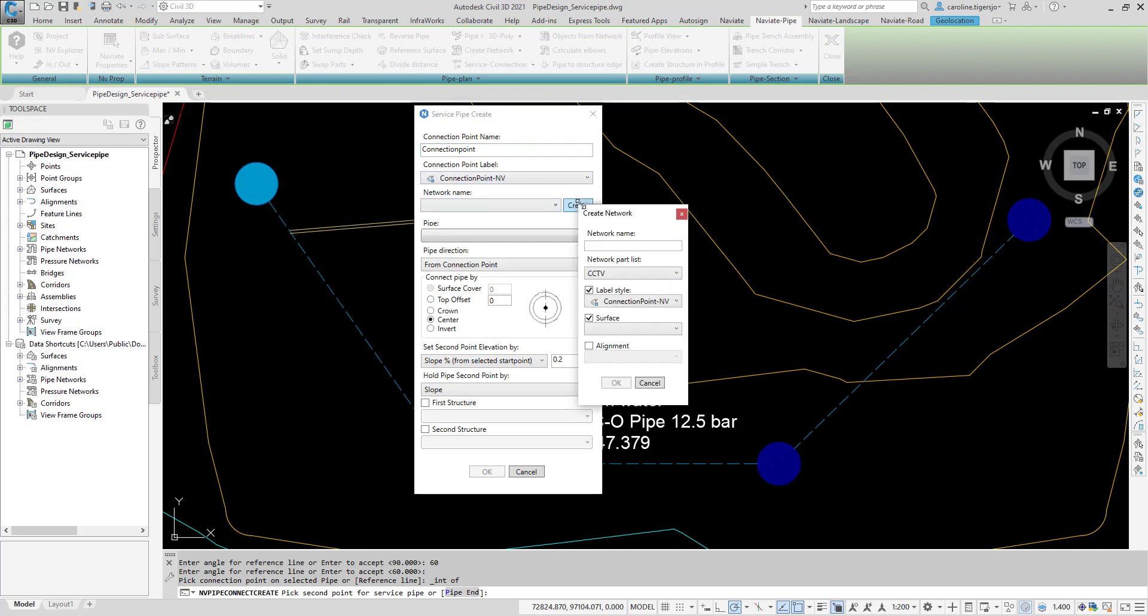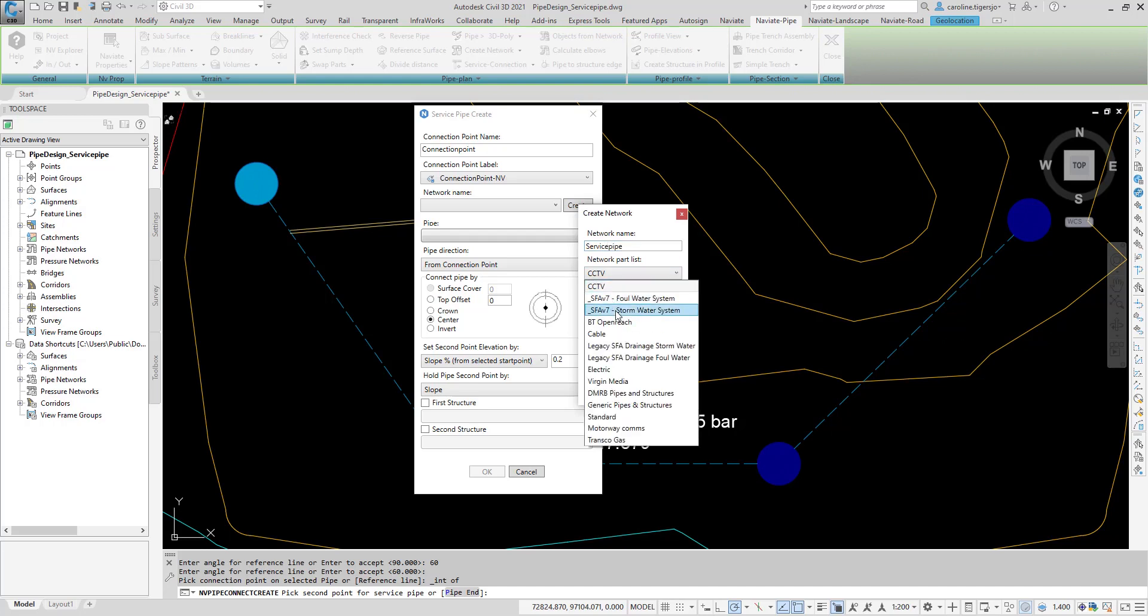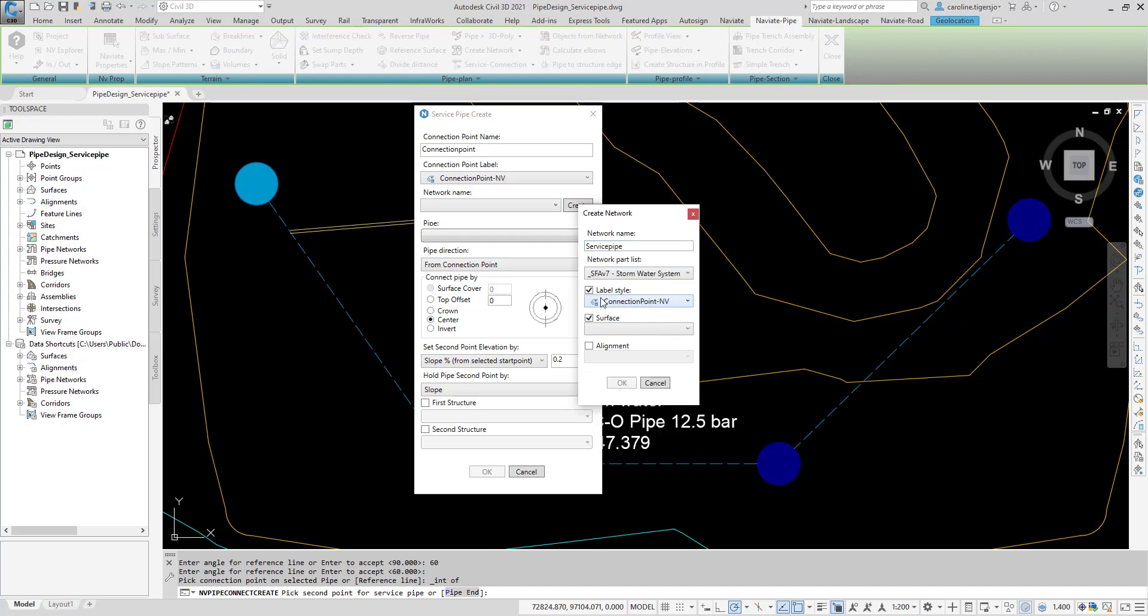Either select an existing network to add the service pipe to, or click Create to create a new network for the service pipe.